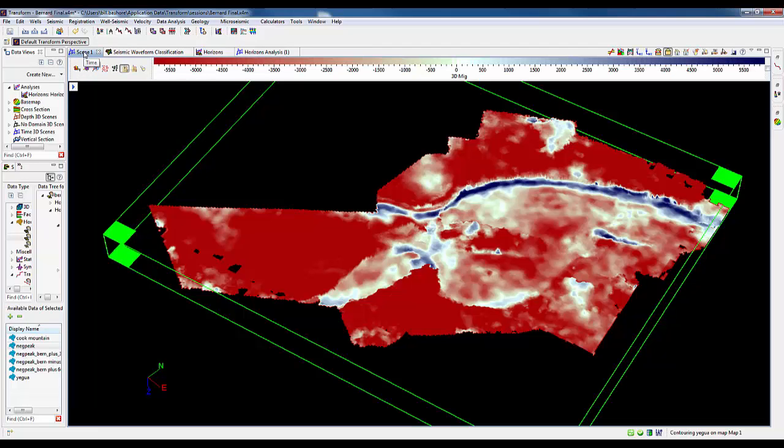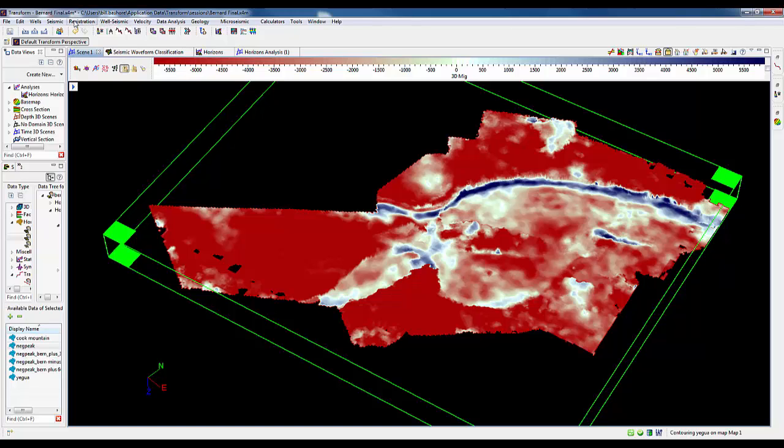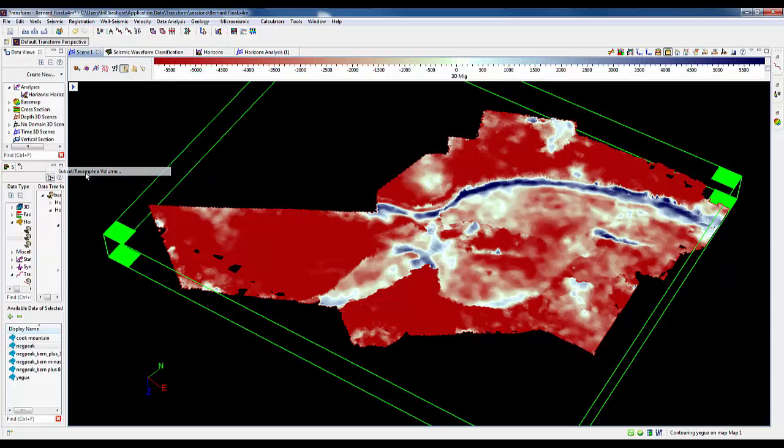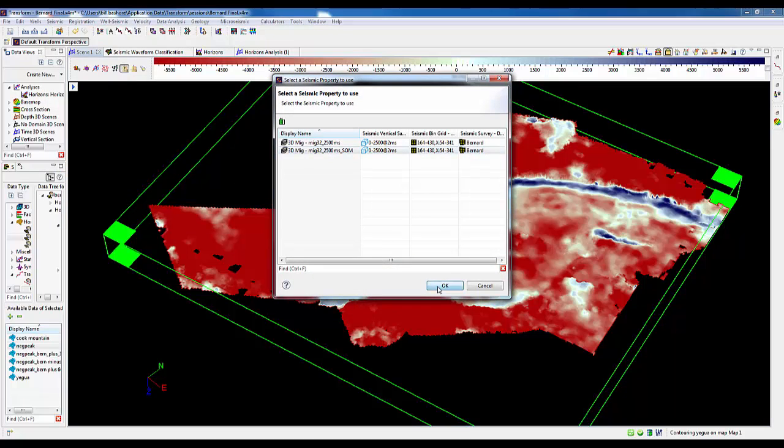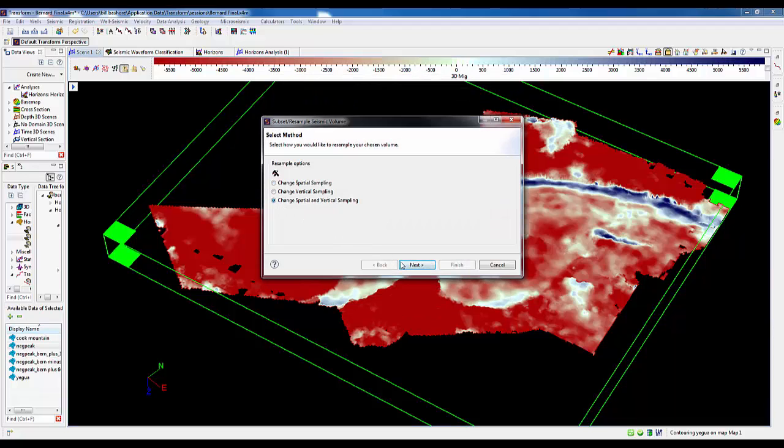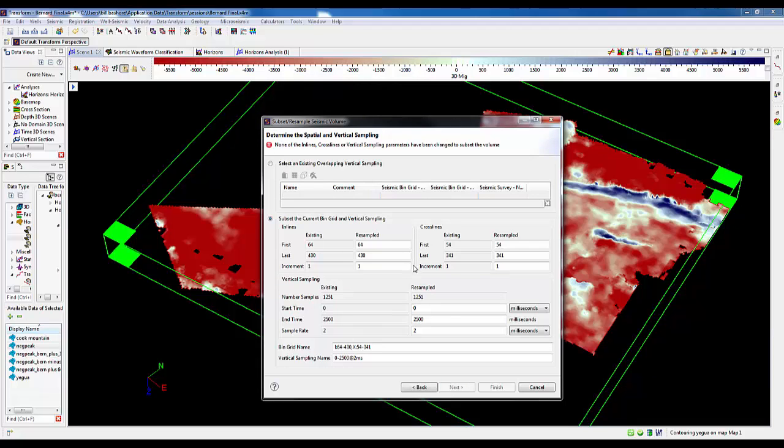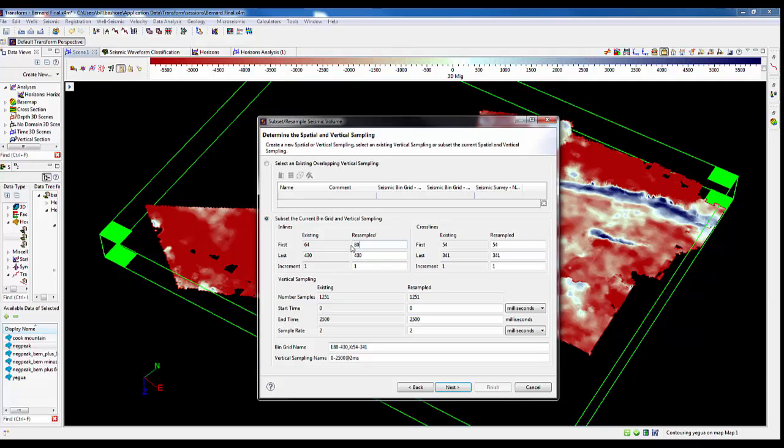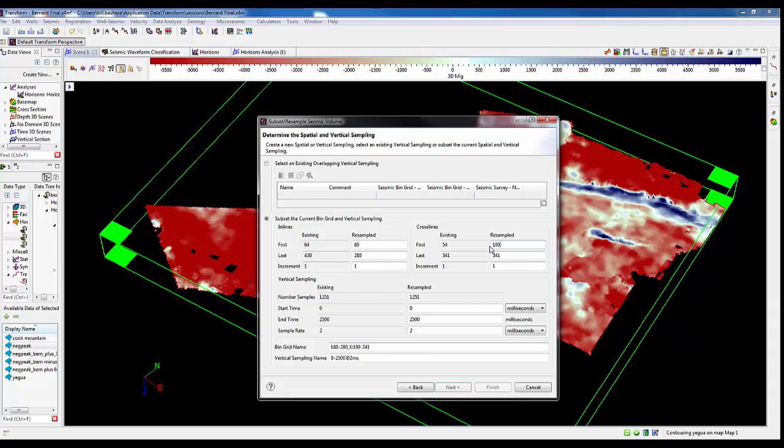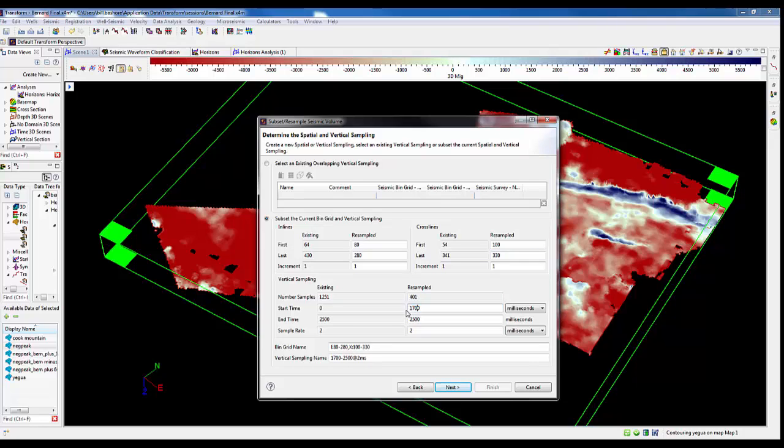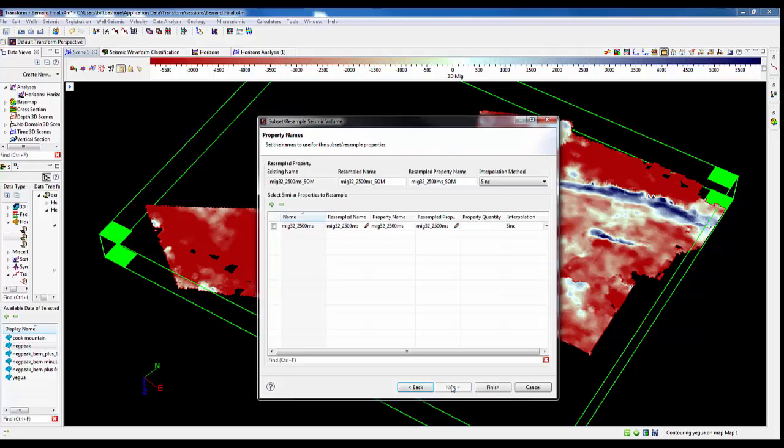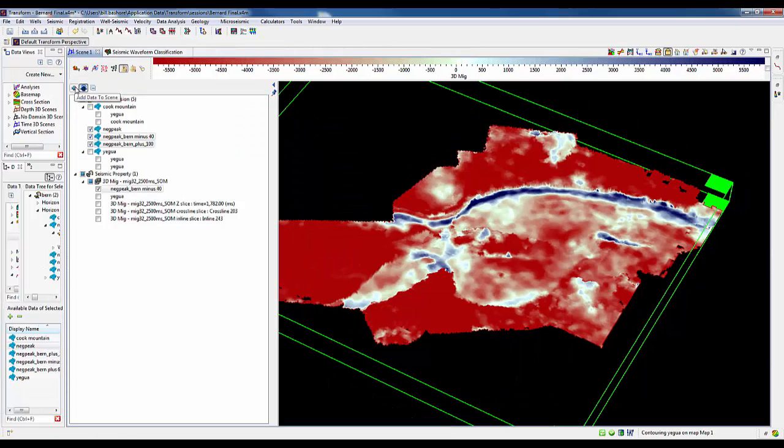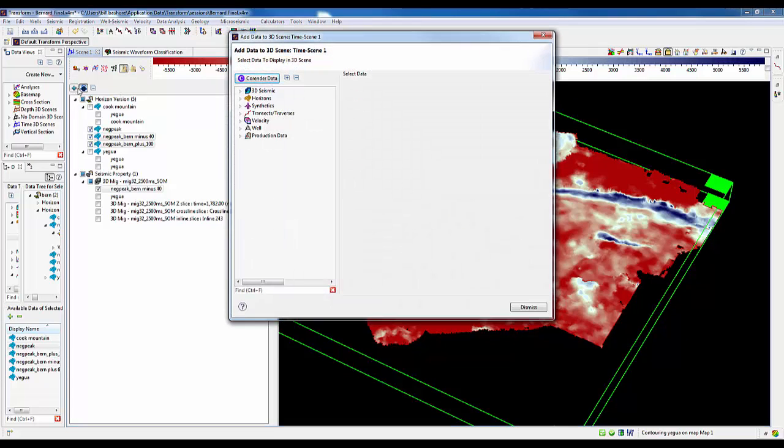As we observe from the waveform classification results, the channel complex ranges 80 to 280 for inlines and 100 to 330 for crosslines. Subsetting the original seismic volume to this reduced volume simply requires specifying the desired ranges in inline, crossline, and time. We are changing both the aerial and the vertical sampling. The inlines will go from 80 to 280, crosslines 100 to 330, and the time window from 1700 to 2000 milliseconds. Let's go ahead and display this new volume as a volume prism and stretch the volume to its full extents.